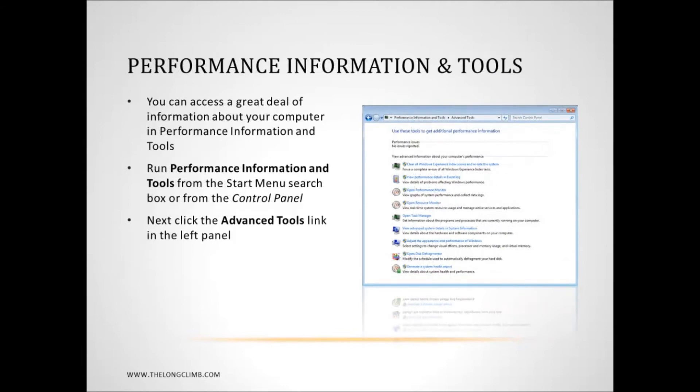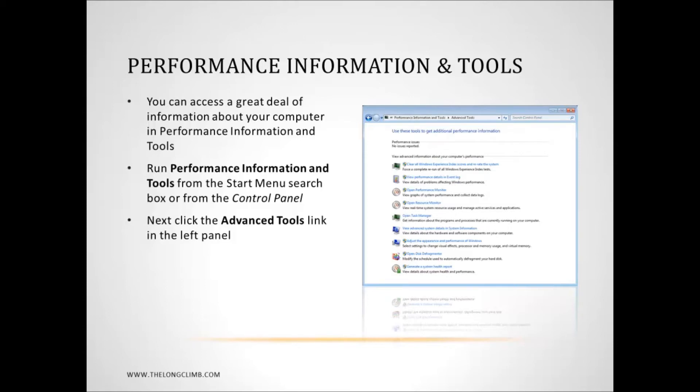What I'd like to do now is look more in depth at performance information and tools. Here we can get huge amounts of information about the computer about what's going on in both live formats and formats generally archived with information about the computer. You can access performance information and tools by typing performance or perf into the search box in the Windows 7 start menu which is the easiest way to access it but you can also access it from the control panel. Now when it opens you'll see your Windows experience index score information and this is the default view but in the blue panel on the left hand side you'll see an advanced tools link. And it's this advanced tools link that you're going to want to click on.